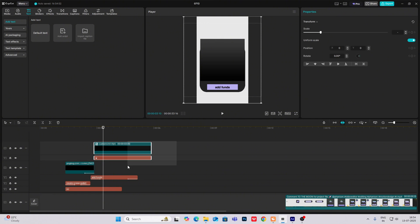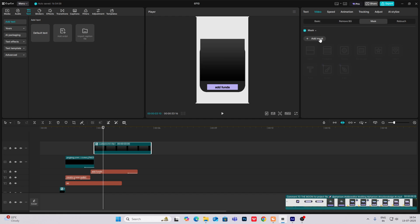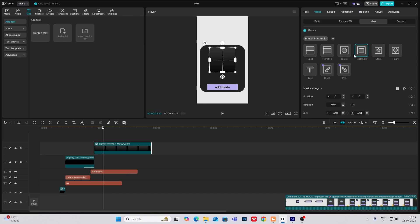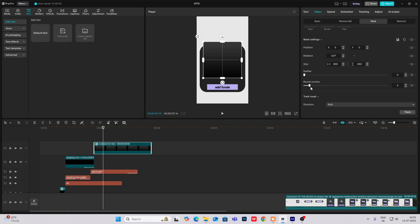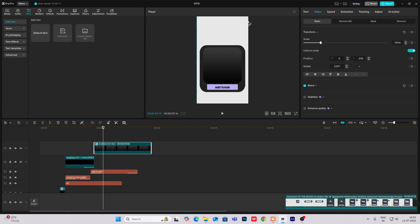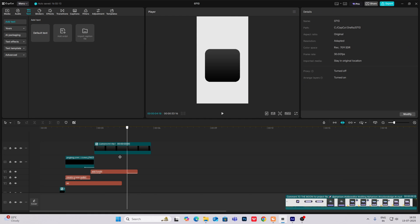Now select both of these — Alt plus G to make it a compound clip — video mask, add mask rectangle, then make it bigger and add rounded corners. Now I'll make it smaller. As you can see, you've got this shape.